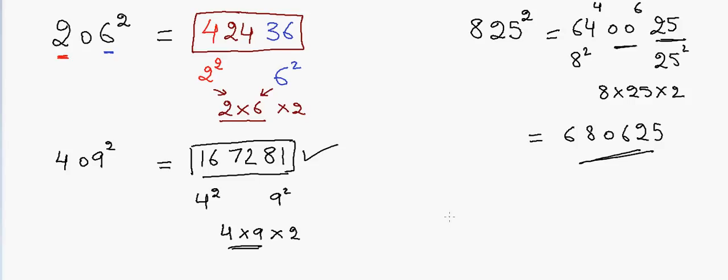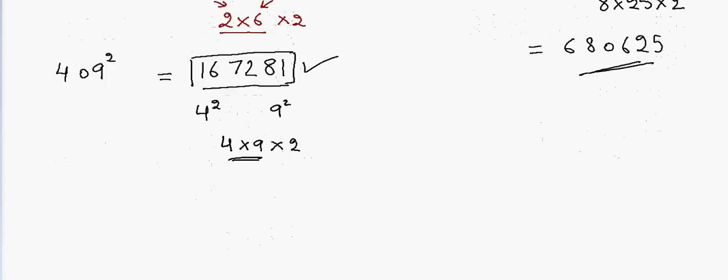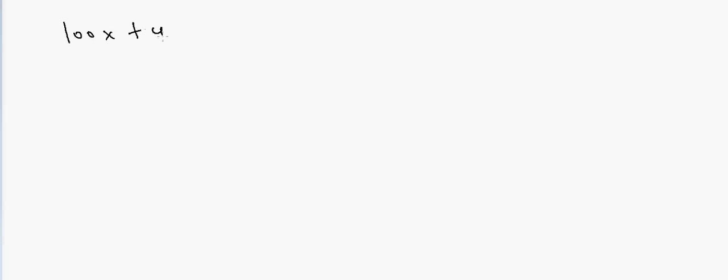So if you practice, then you can always do this calculation without even writing it on the paper. Now, how this trick works, let's look into it. So any three-digit number can be written in the following form: 100x plus y.